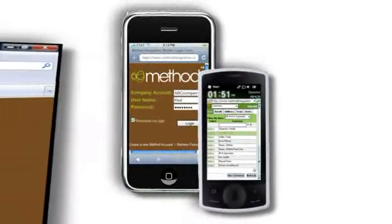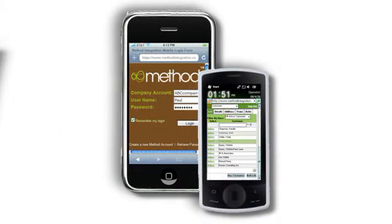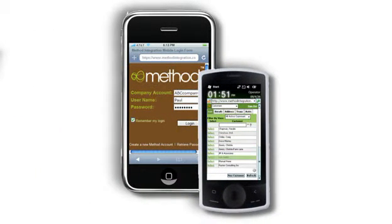Wouldn't this be great on your mobile phone? With Method, you can even create your own mobile browser interfaces for Windows Mobile, iPhone, and Android. When customizing screens, simply publish them in mobile mode to create your own personal mobile app.